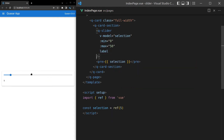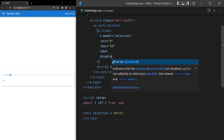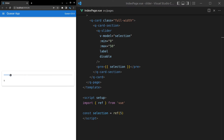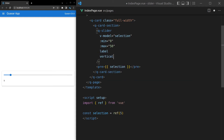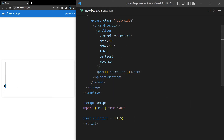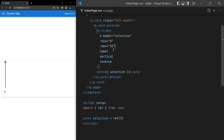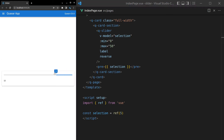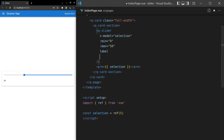Let's bring this back to a simpler example. We have a disable property — we get this with most Quasar components that relate to inputting data, meaning we can't change that value. We also have read-only, which means we can't change the value but it's mostly for displaying purposes, like showing progress of something users don't control. We also have vertical for a vertical slider, and reverse to flip the direction.